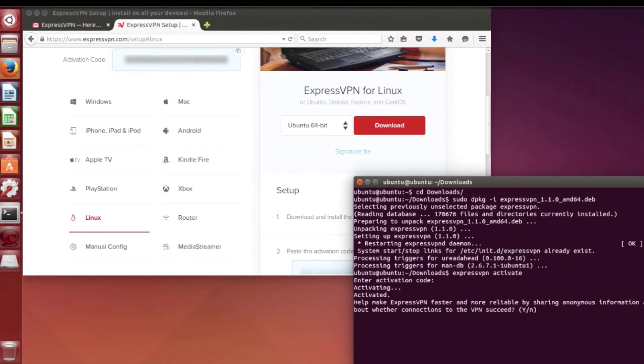Despite being a command-line-only VPN for Linux, it's a solid VPN with great functionality. It is available for Ubuntu, Debian, CentOS, Fedora, Arc, and Raspbian.